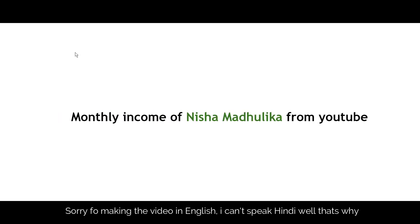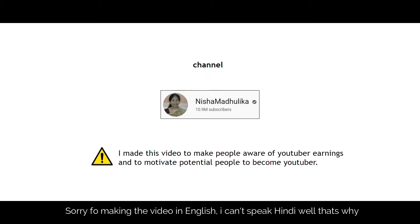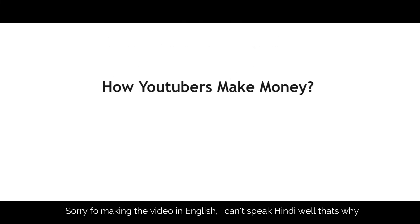Hi guys, in this video I'm going to show you the monthly income of Nisha Madhulika's YouTube channel. As we all know, Nisha Madhulika's YouTube channel is one of the best cooking channels in India. I am making this video just to make you aware of her monthly income from YouTube.